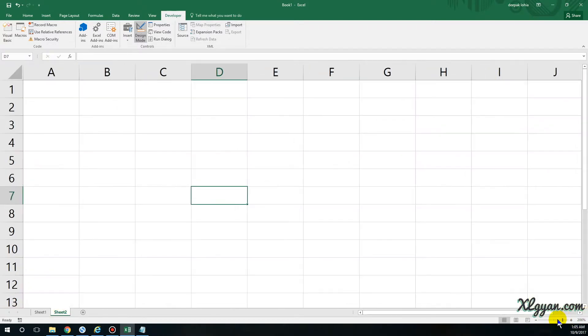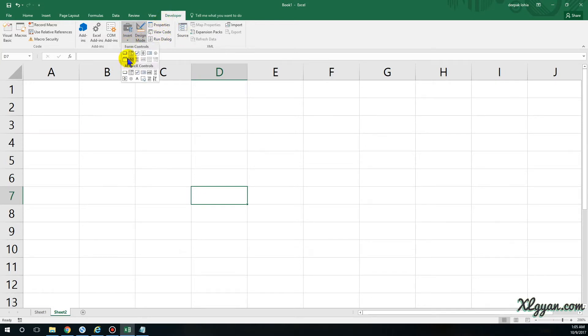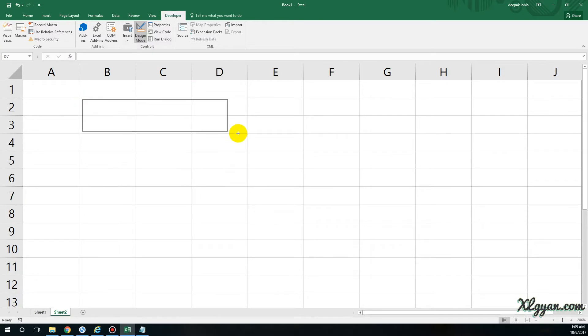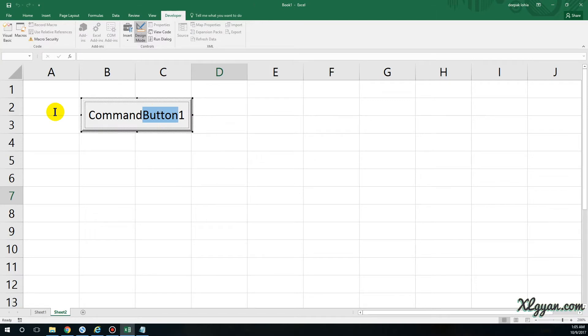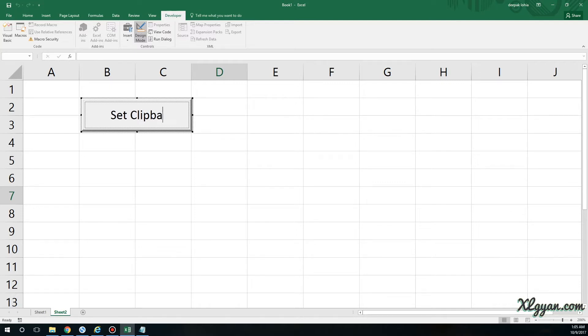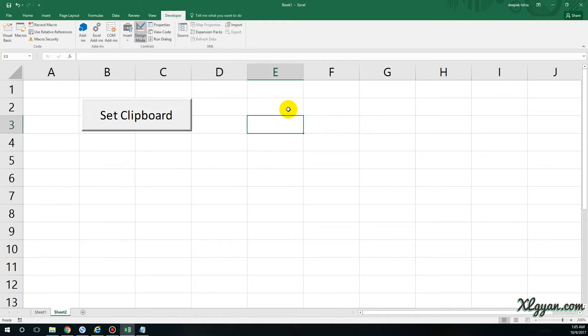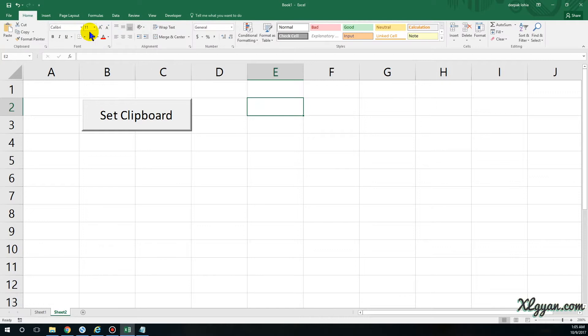First, I'll go to Developer, Insert, and create ActiveX. Let me name this Set Clipboard. And let's say here is something which I want to set to the clipboard, so whatever I write over here it gets stored in the clipboard.